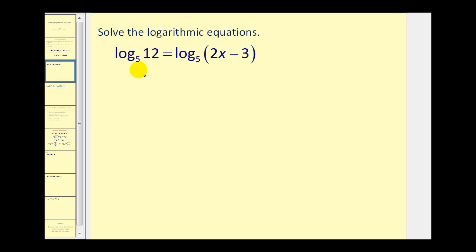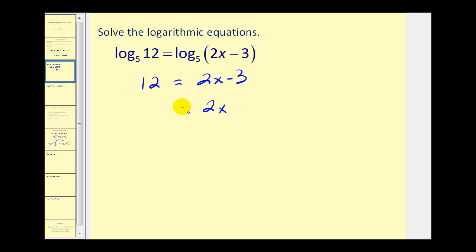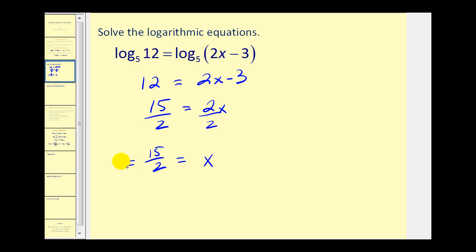Notice we have two logs of base five equal to each other. Therefore, it follows that twelve must equal two x minus three. We'll add three to both sides, giving us fifteen equals two x, then dividing both sides by two, we have x equals fifteen halves, or seven point five. Checking: two times seven point five is fifteen minus three, which is twelve. So we have log twelve on both sides — that solution checks.